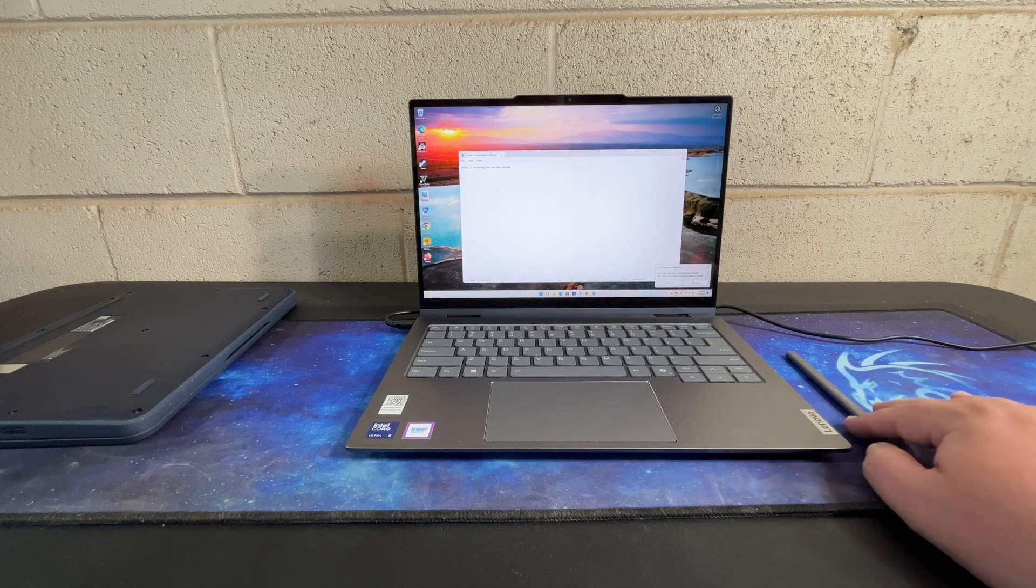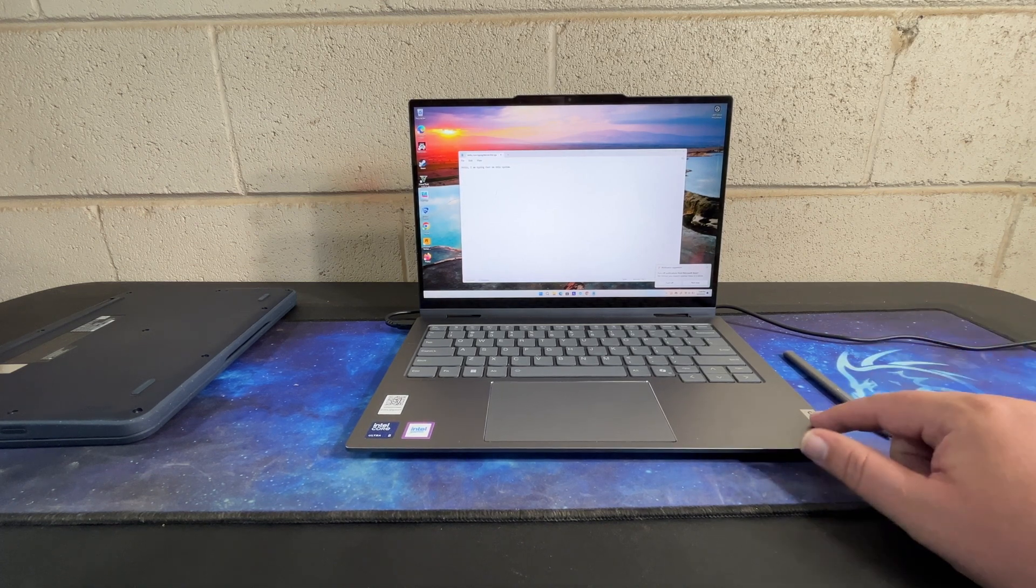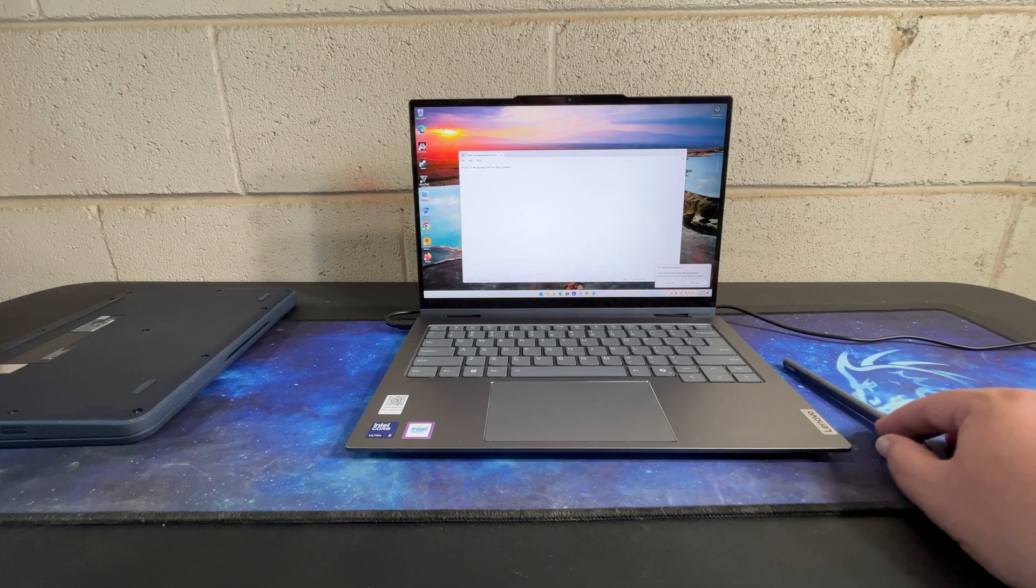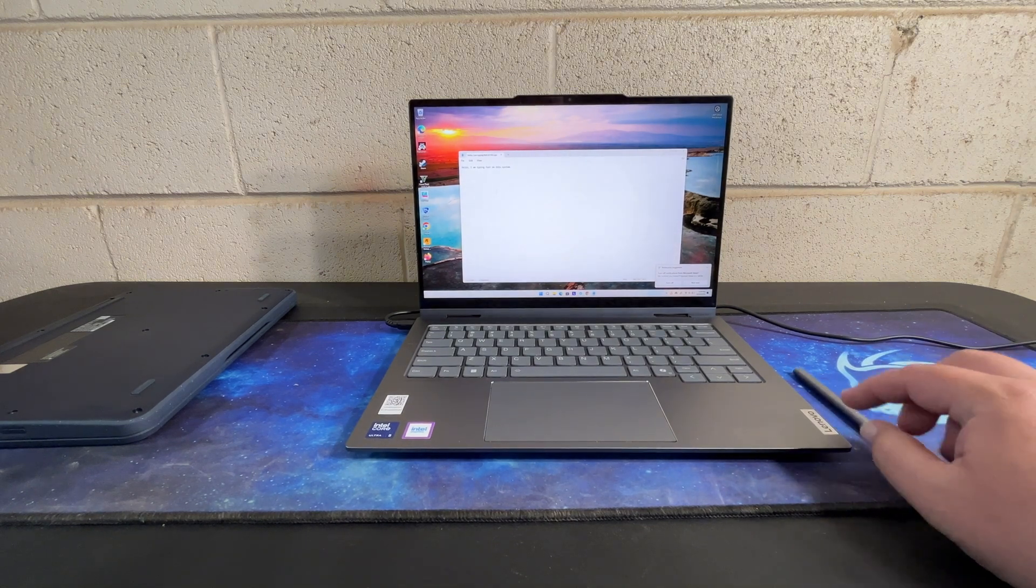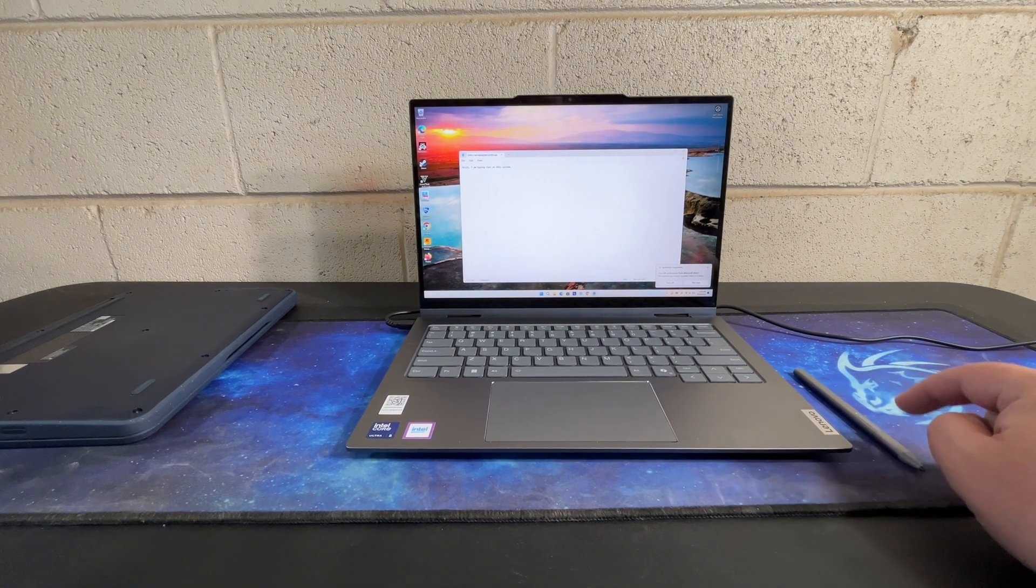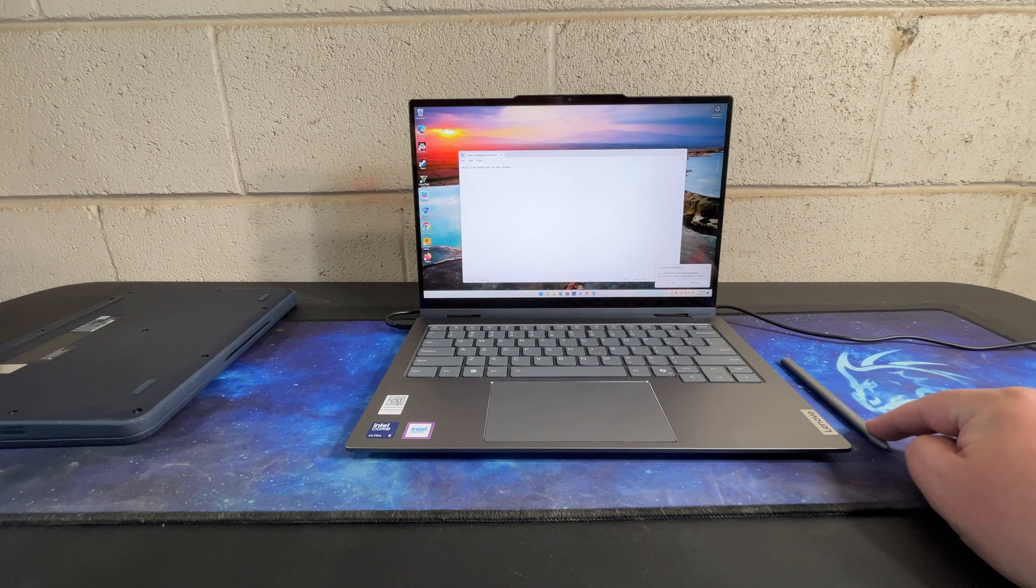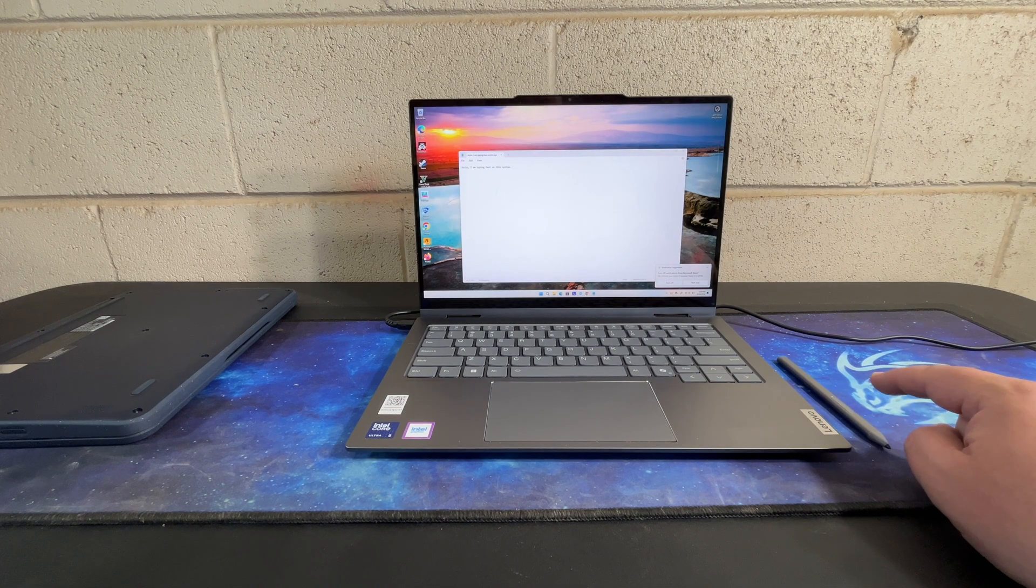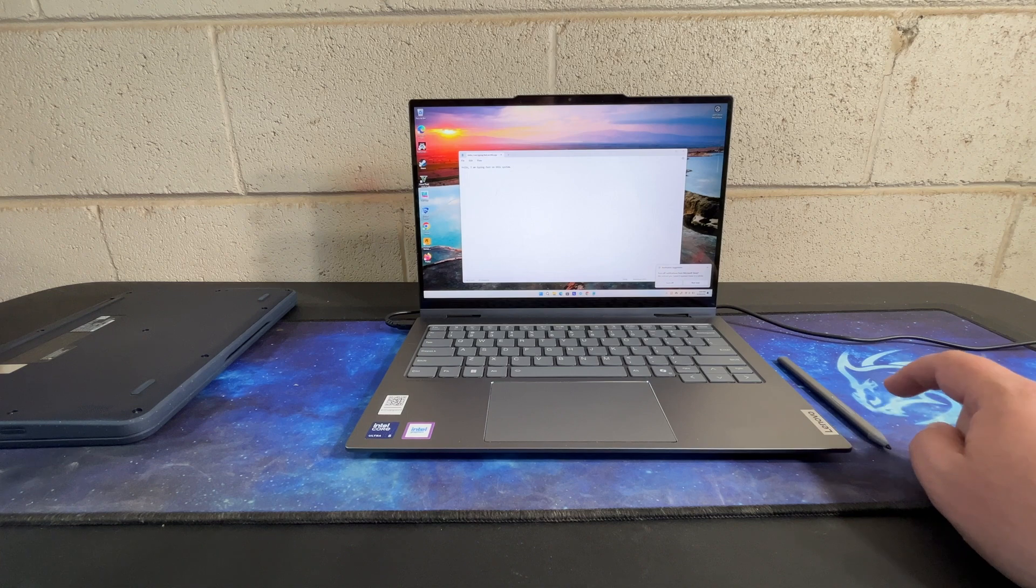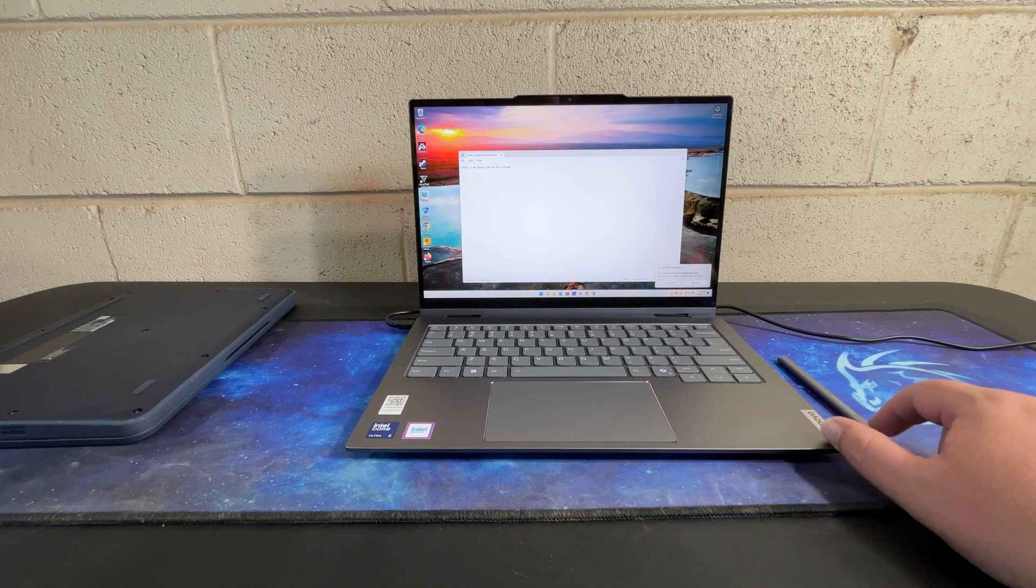Honestly, if this was the solution they were going to use, I would not have sold the pen with the system. I would have saved the system the $10-$30 whatever it costs Lenovo to include this, and sold this as an accessory for those who actually need and want it.